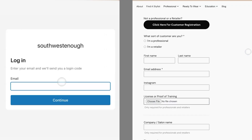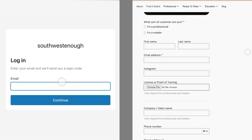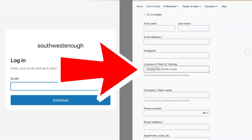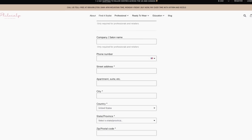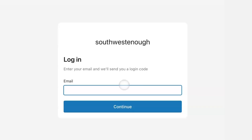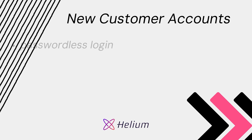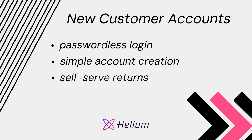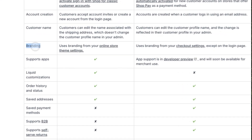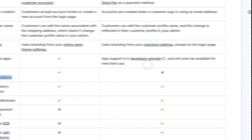So who should use new customer accounts and who should use classic? Look at these two forms — can you spot the difference? New, classic. If you don't have a ton of first party data you're collecting on your registration form, new customer accounts are probably going to be your best bet. The advantages are passwordless login, simplified account creation, support for self-serve returns, and supports reordering. But you can't edit or personalize the registration page at all, period.